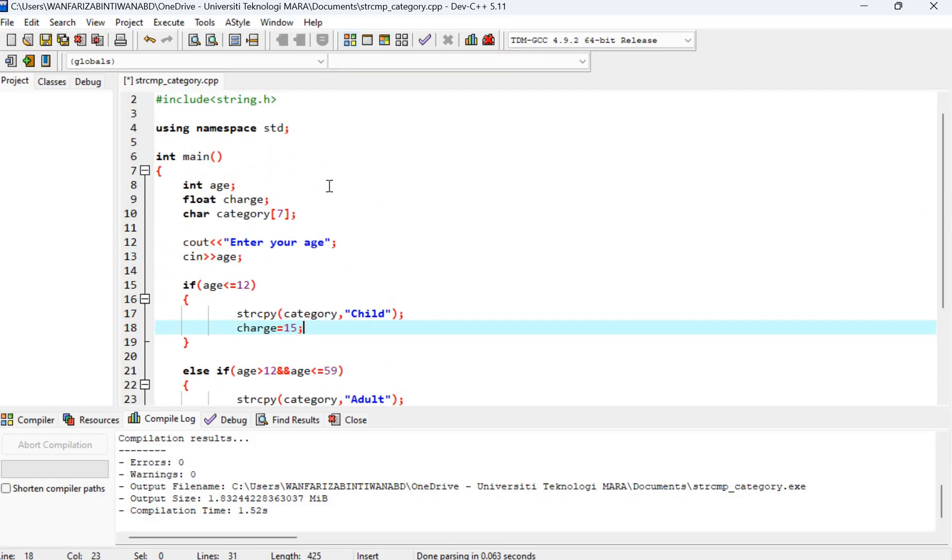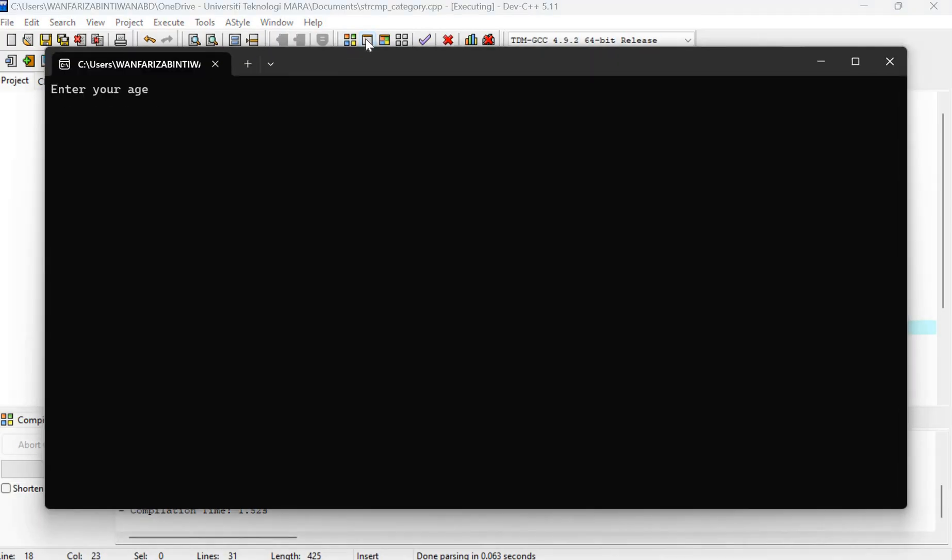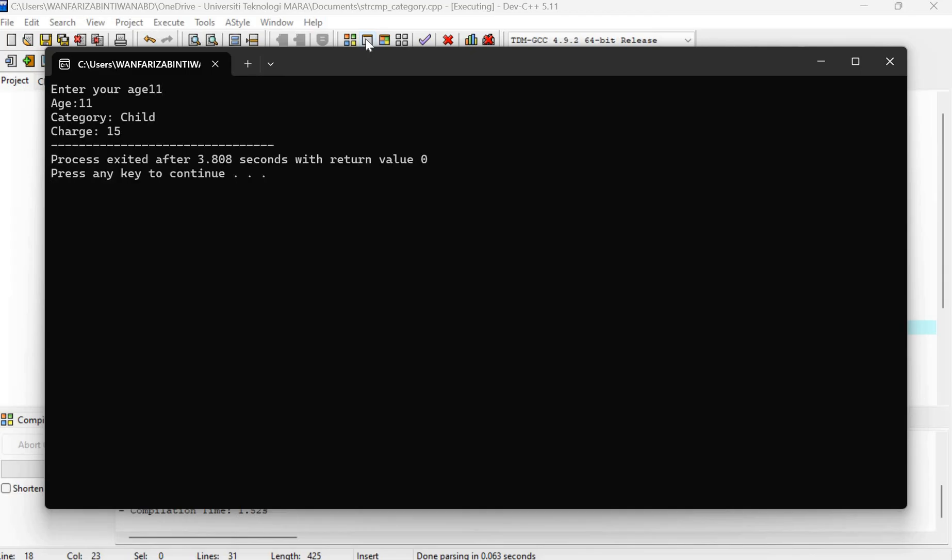I have already compiled this program. So we just run. Let's say age 11. Age 11.